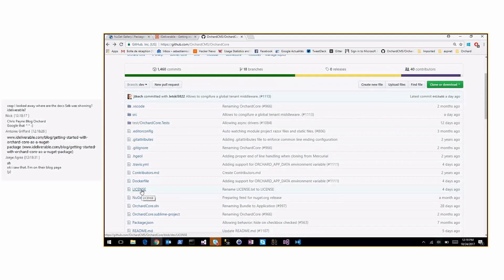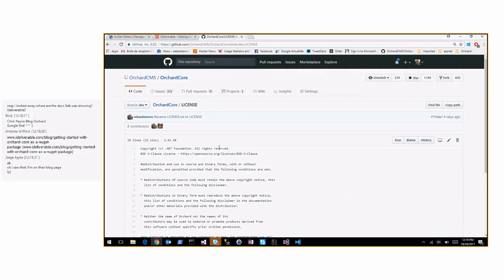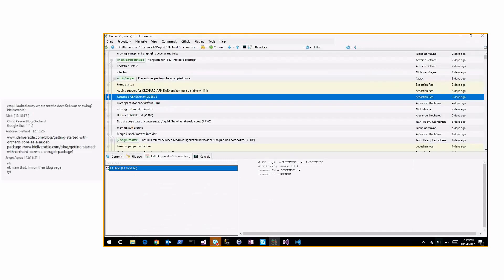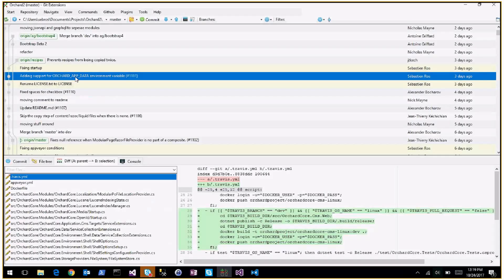I looked at the documentation to figure out why the license badge wasn't showing up — maybe the header isn't in the format they expect. Also, adding support for the ORCHARD_APP_DATA environment variable, which solves many problems with just one environment variable. If you set a path in this environment variable it will use that path to store the app data folder.